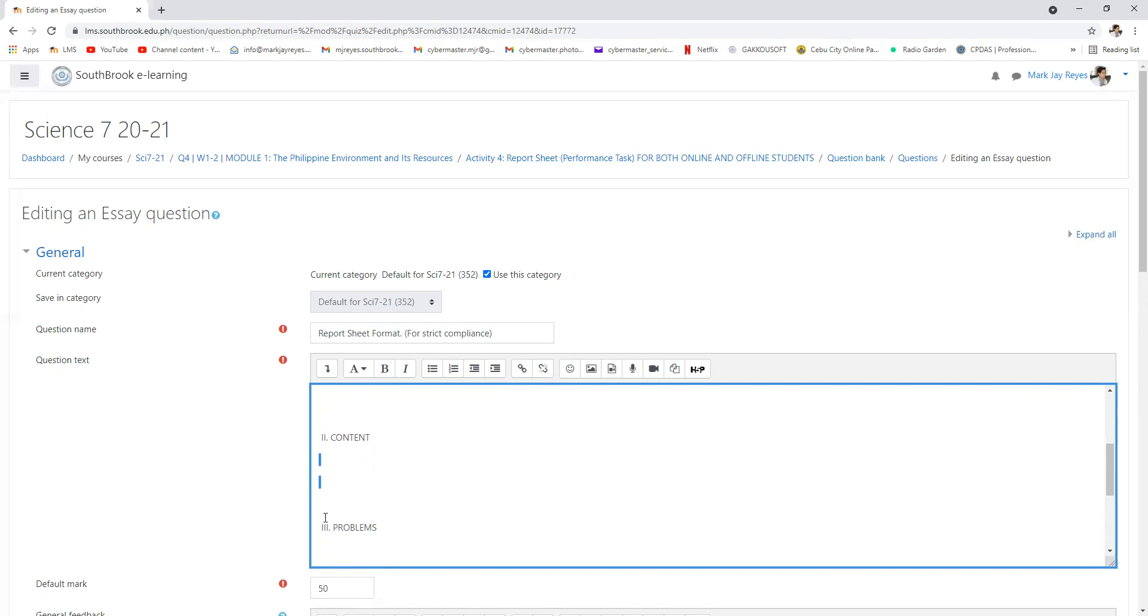The third one is the problem arising from the topic. Like for example strong typhoons can cause this and that, so those are the problems. Or the ozone layer, because of what? How about the greenhouse effects, the global warming, those are the problems arising from the topic.